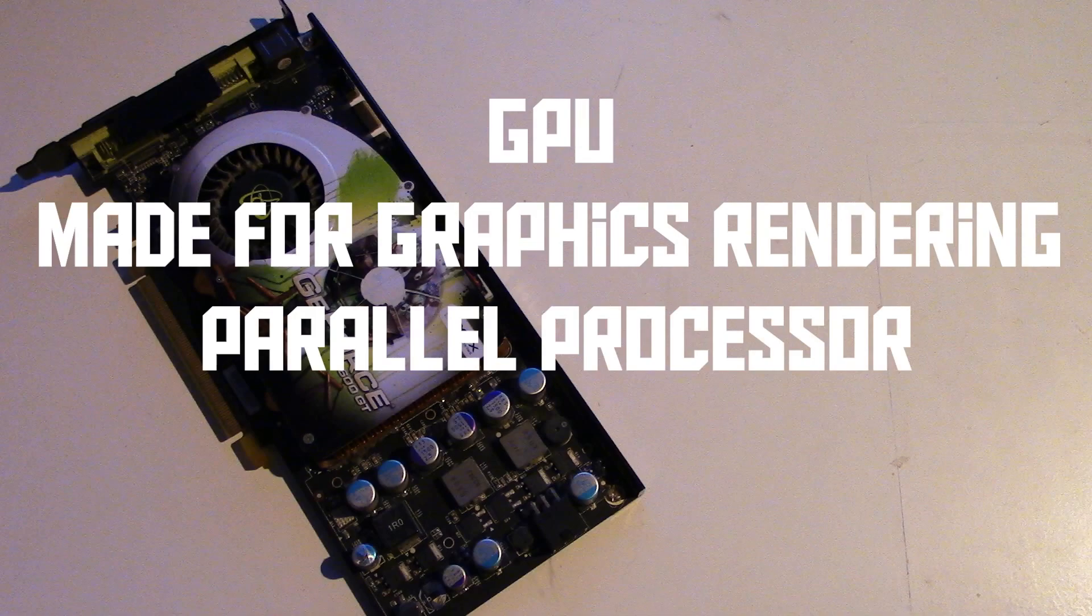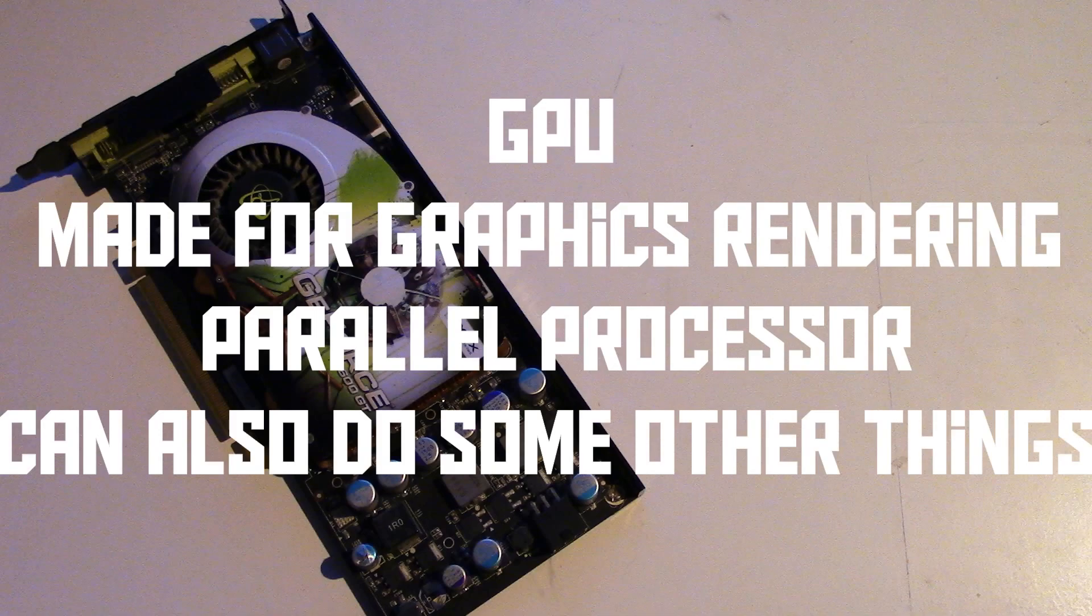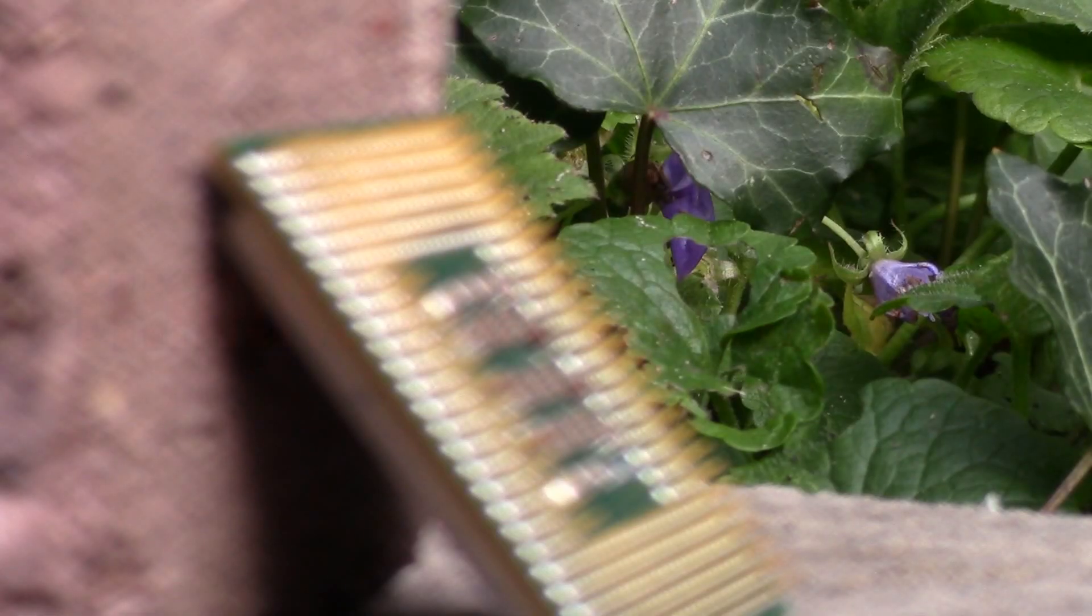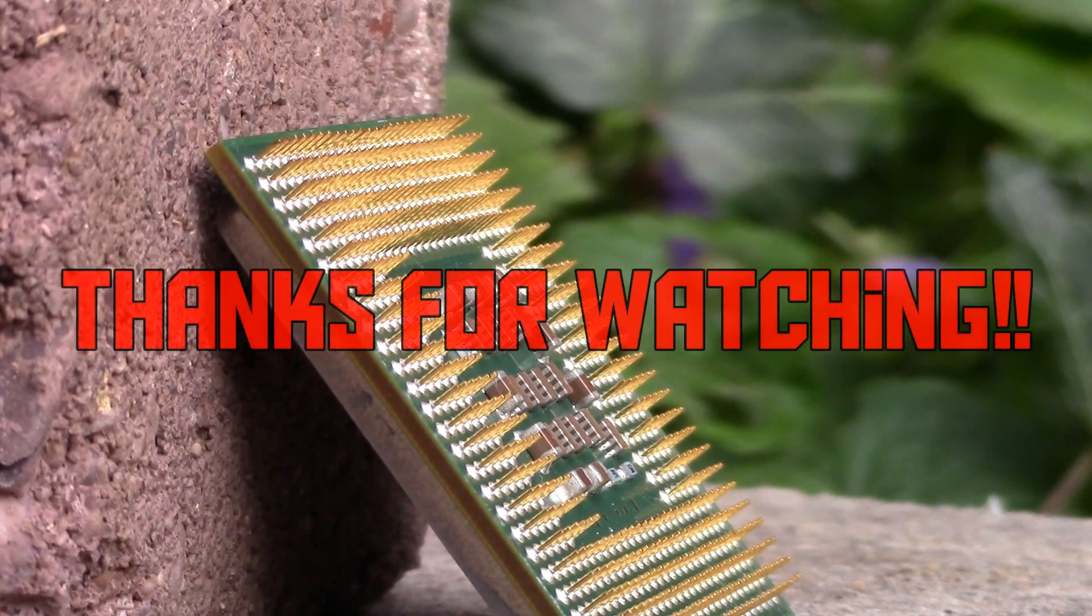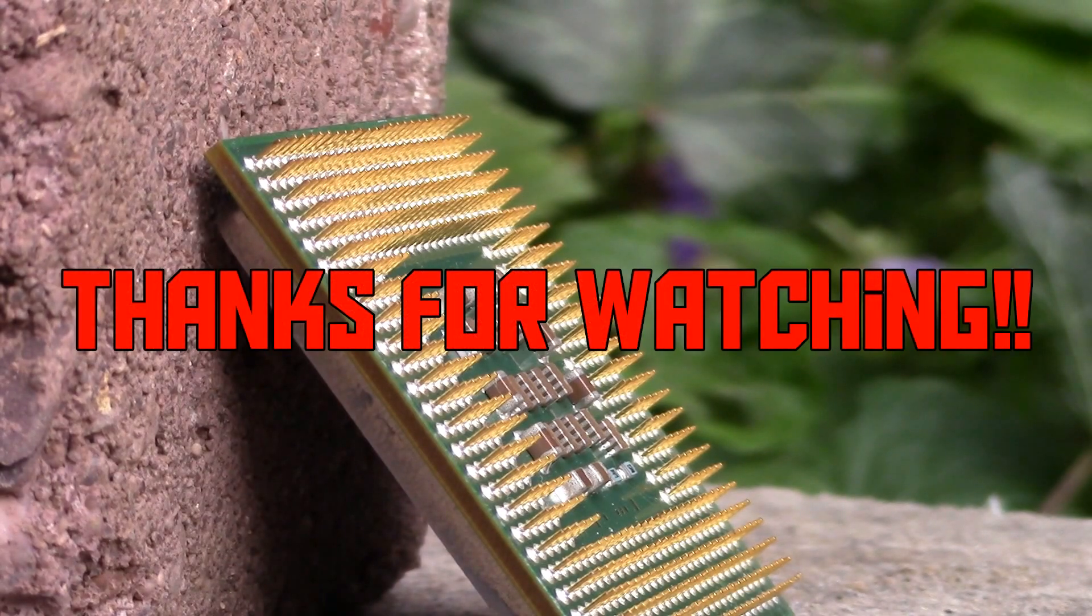But people have discovered that parallel processors can also be used to do other things. So actually, that wasn't very complicated, was it? Well anyway, I hope you've enjoyed this video, and thank you for watching.